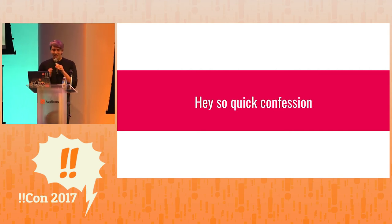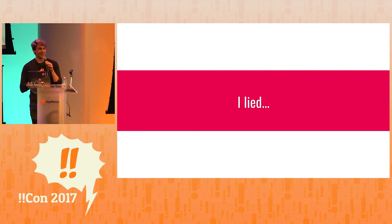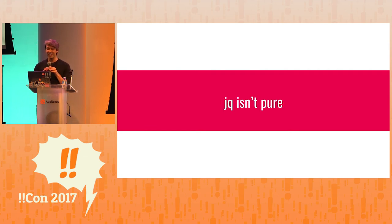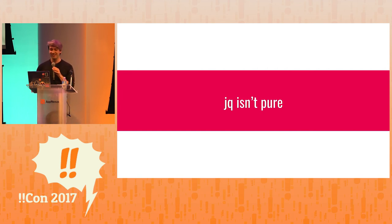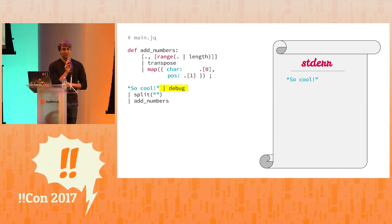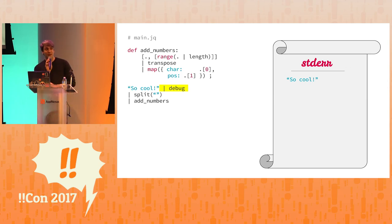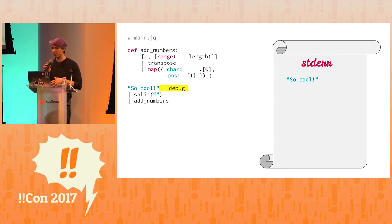But before I get into why it's such an awesome programming language, I do have a confession in that I lied to everyone. I am sorry a little bit. And JQ is not pure. It's mostly pure, but it's not pure. It's not pure in that there's this little function called debug, which is the same thing functionally as the identity.